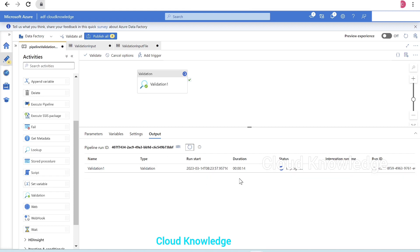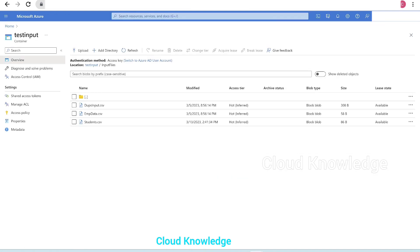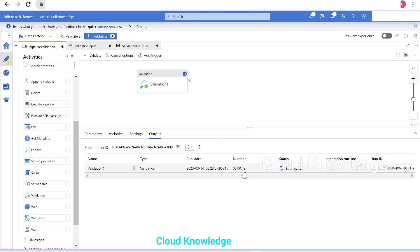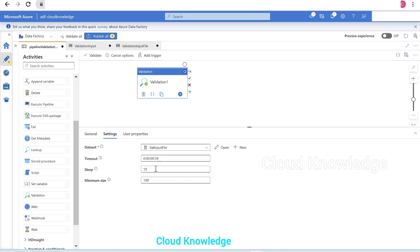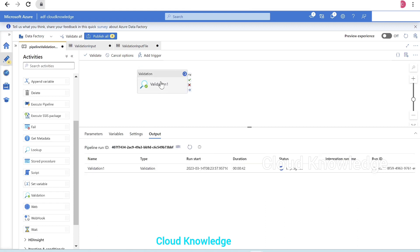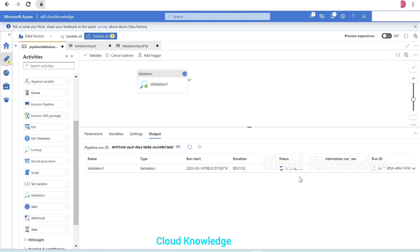Now let's test with minimum size set to 100 bytes, knowing the file is only 86 bytes. We perform a debug run. The validation activity is in progress, checking the existence and size of that file. At 22 seconds it is still running, at 42 seconds it is still in progress because the file size does not meet 100 bytes. It keeps re-attempting with the 10-second sleep interval until the 59-second timeout is reached. One minute and two seconds have passed, with one last re-attempt happening.